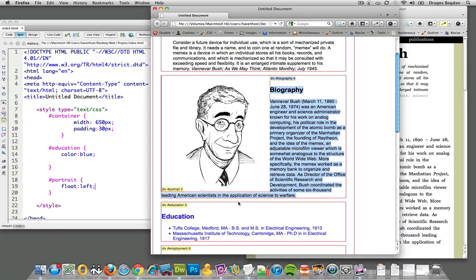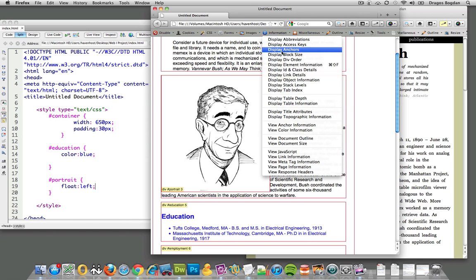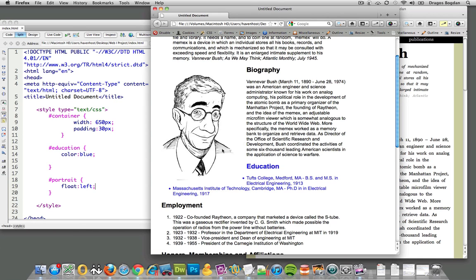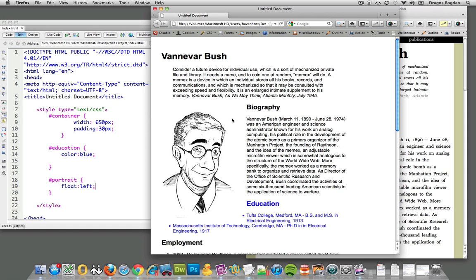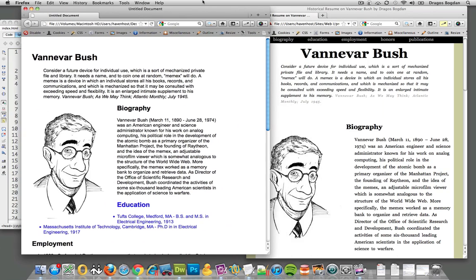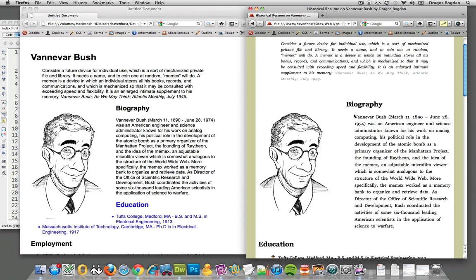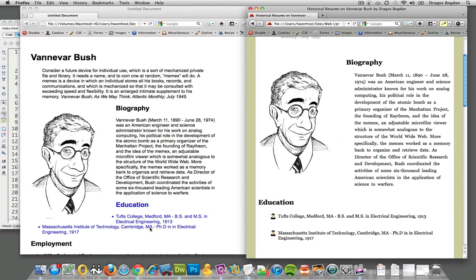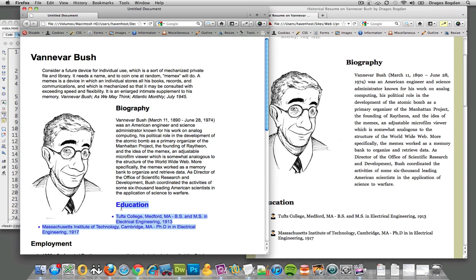As you can see, the biography div went kind of to the same level in the document as the portrait. But you can also notice that the education section over here spills over and hangs underneath the portrait in a way that I don't necessarily want it to be.